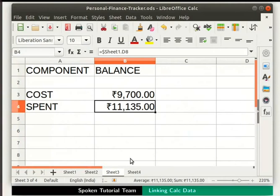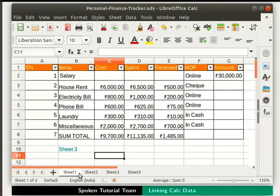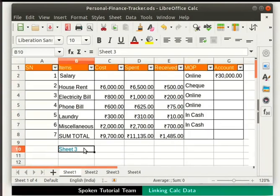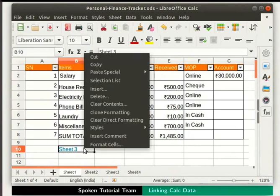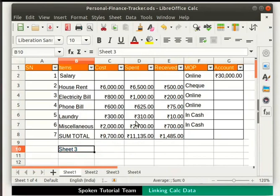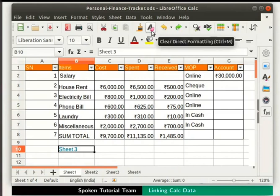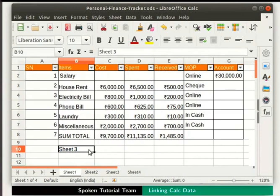Let us go back to Sheet 1. To remove the hyperlink, first click on cell B10 in Sheet 1. Right-click on the cell and select Clear Direct Formatting from the context menu. Alternatively, we can click on the Clear Direct Formatting icon in the standard toolbar. The text is no longer hyperlinked — it is just like any normal text in the spreadsheet.